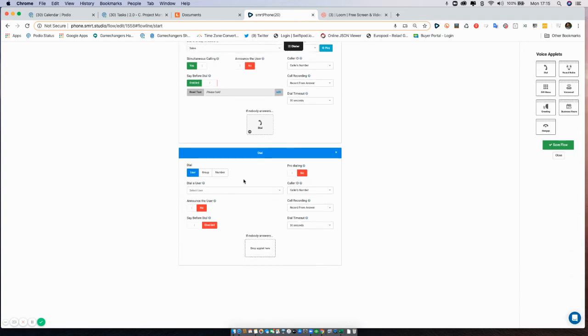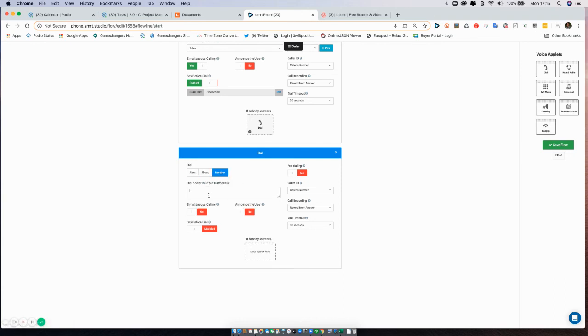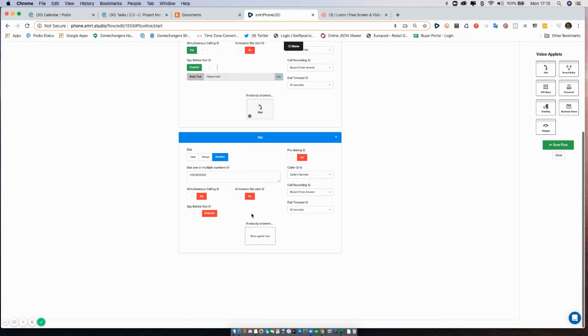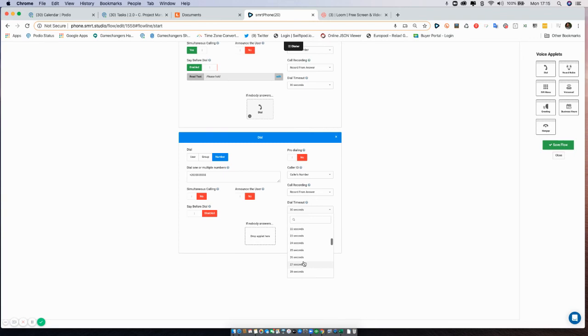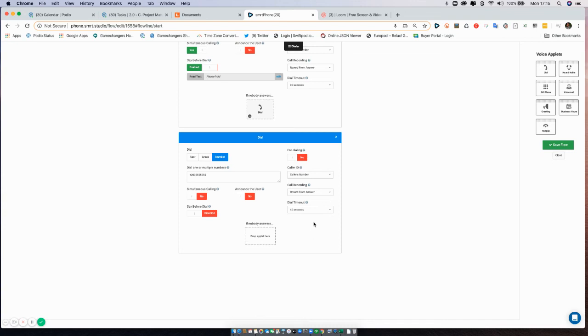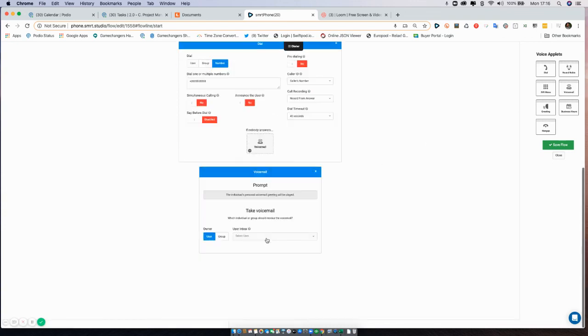In this case, if I did a dial applet and I had an external call center, I could click number, put the number in of my call center. Really, call centers should always pick up. If you're paying someone, a call center to take control of your calls, they should be always picking up.